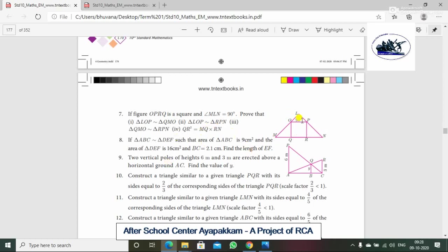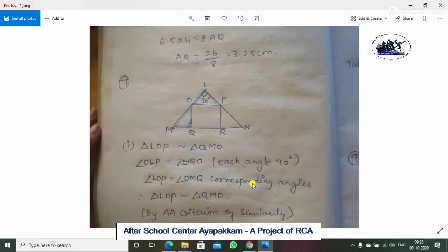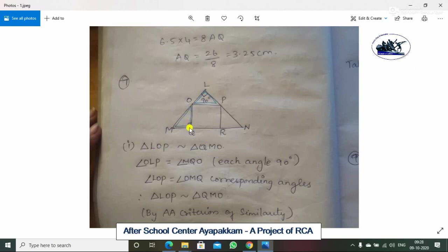First is the substitution. The remaining substitution is your homework. First is triangle L, O, P is similar to triangle Q, M, O.